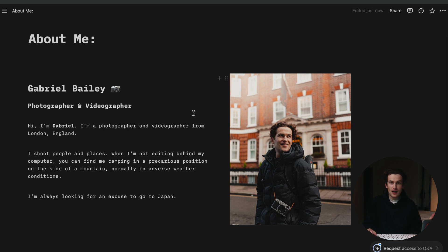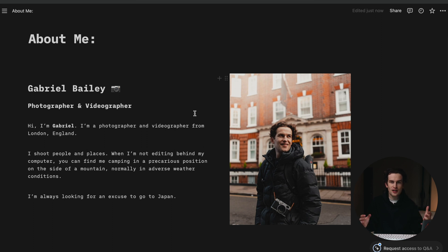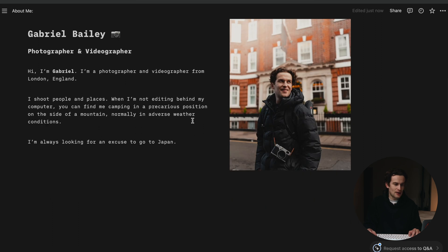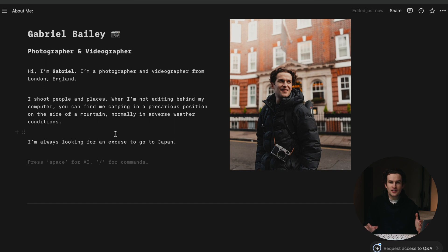So when someone lands on this page, this is what they'll see: 'Hi, I'm Gabriel, I'm a photographer and videographer from London, England. I shoot people and places. When I'm not editing behind my computer, you can find me camping in a precarious position on the side of a mountain, normally in adverse weather conditions. I'm always looking for an excuse to go to Japan.' So they can know a little bit about me straight off the bat.